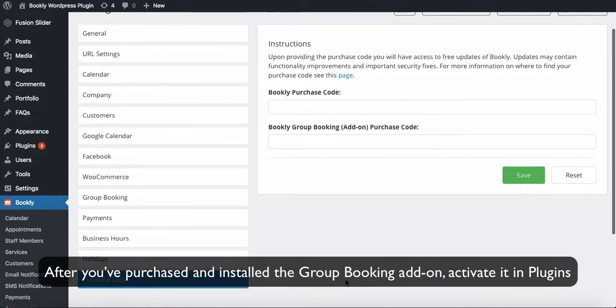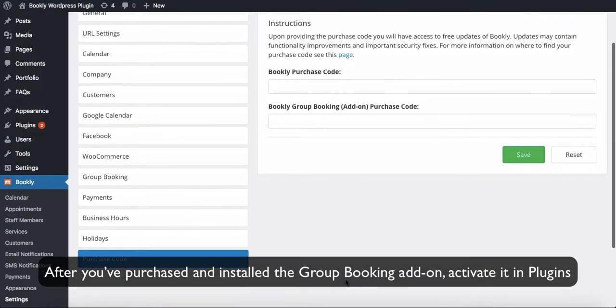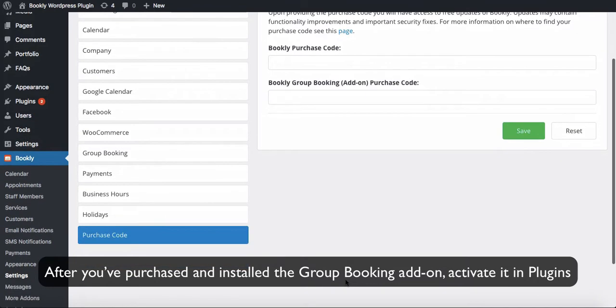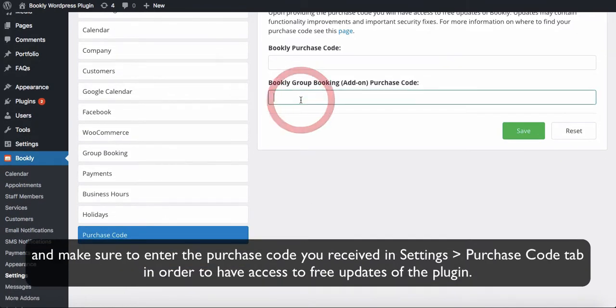After you've purchased and installed the Group Booking Add-on, activate it in Plugins and make sure to enter the purchase code you received in Settings – Purchase Code tab, in order to have access to free updates of the plugin.